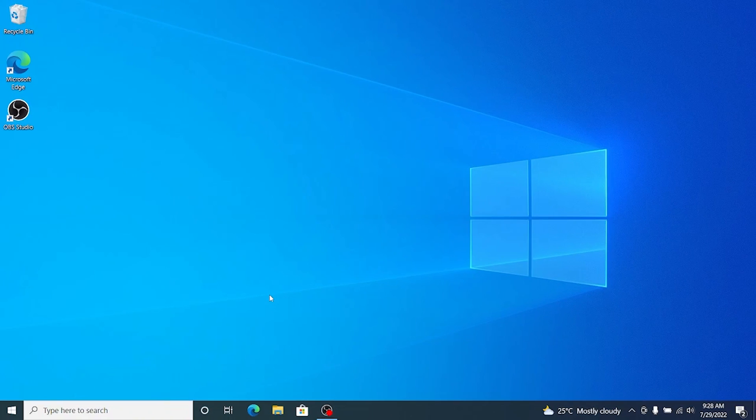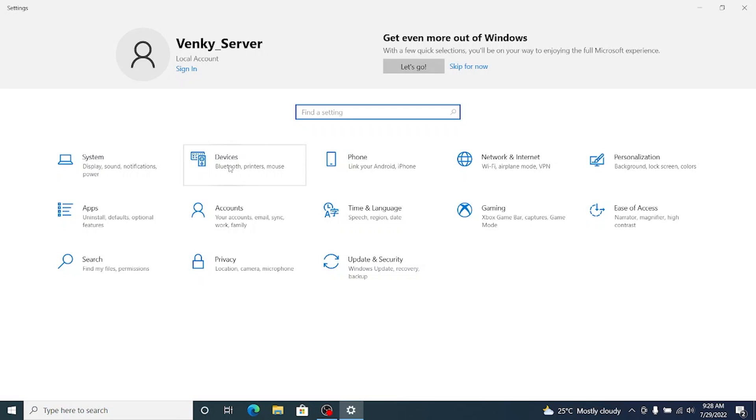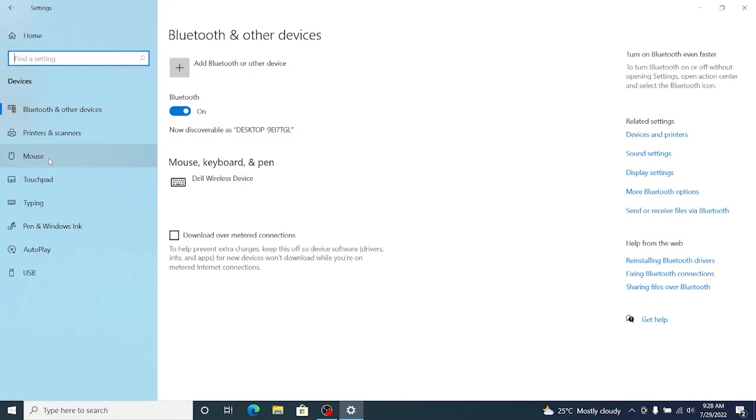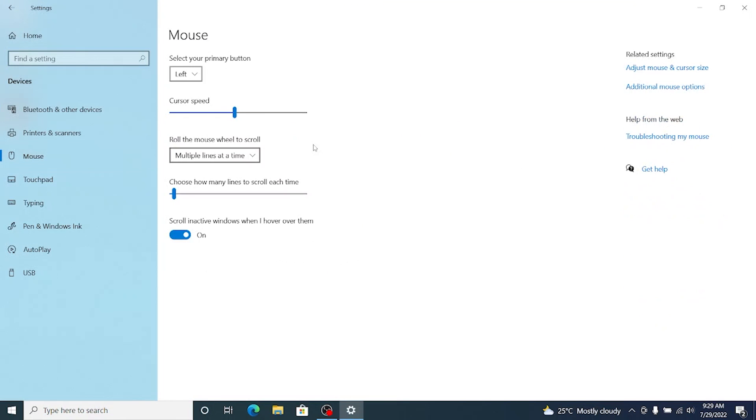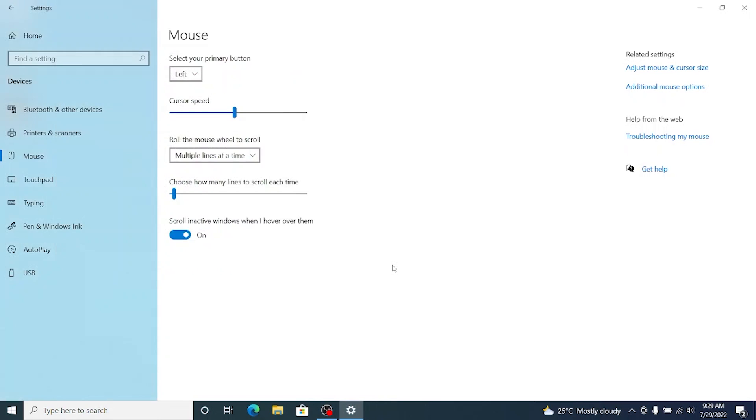Let's go ahead and customize this a little bit more. Let's go to settings and under the devices I usually go to mouse and additional mouse options. I just change the mouse motion to fastest available because I like it that way.